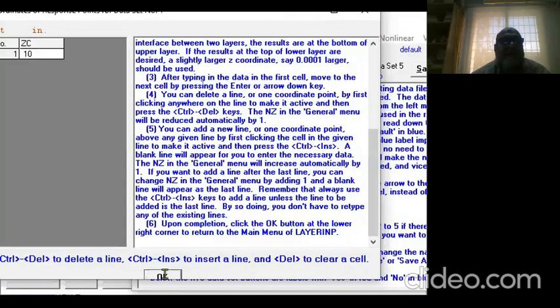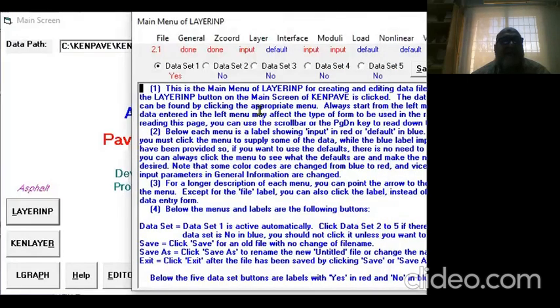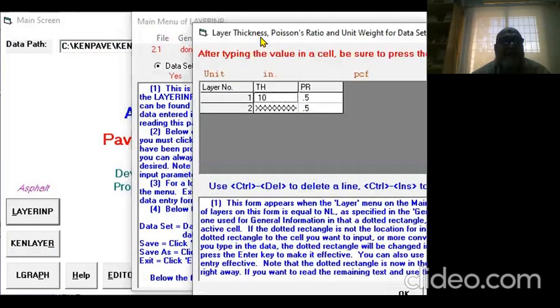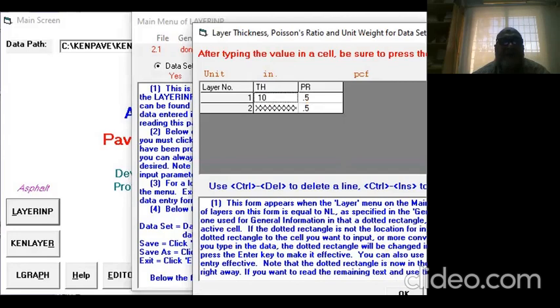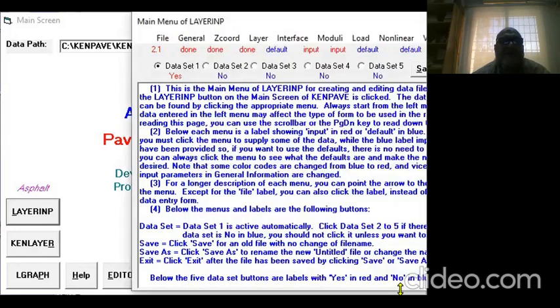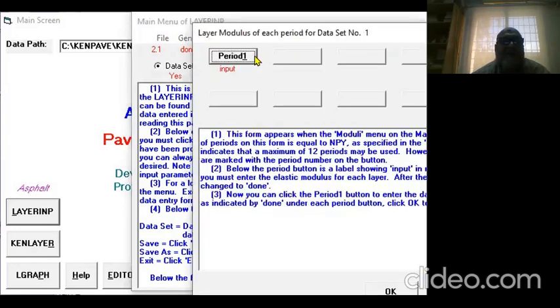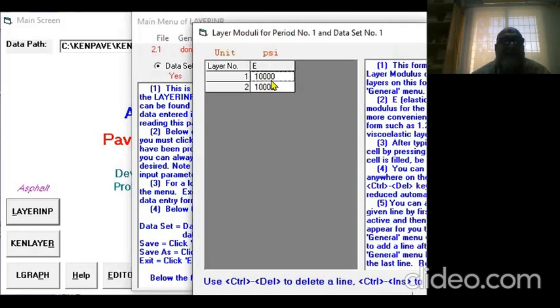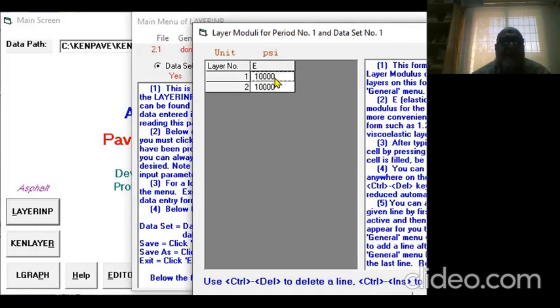Then the layer: we have only one layer, we said 10 inches thickness, and Poisson's ratio 0.5 and 0.5. Let's go to the modulus.